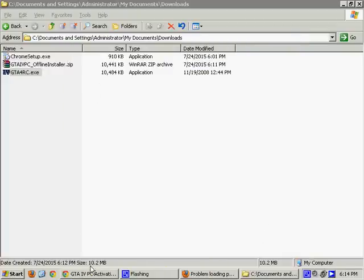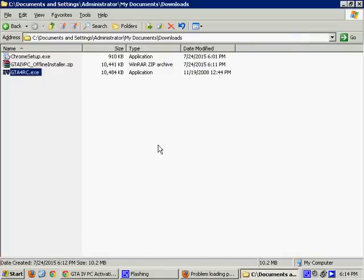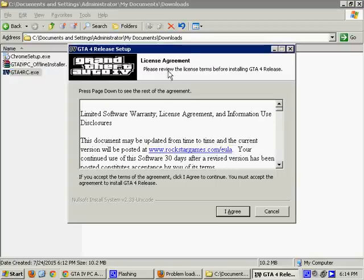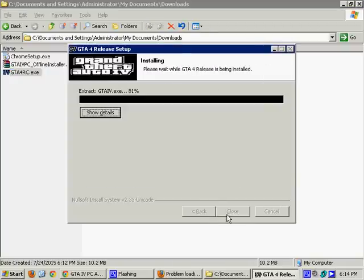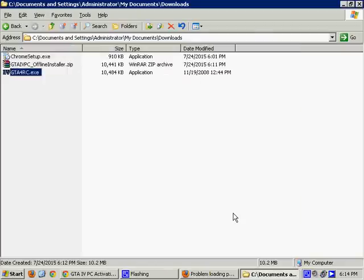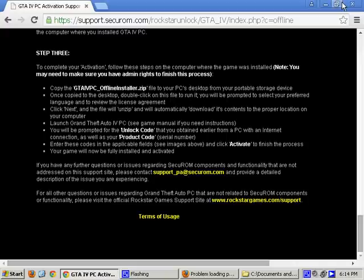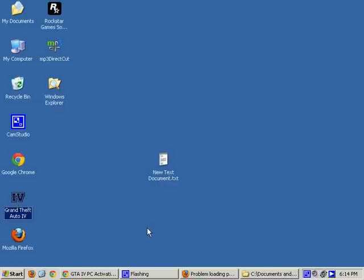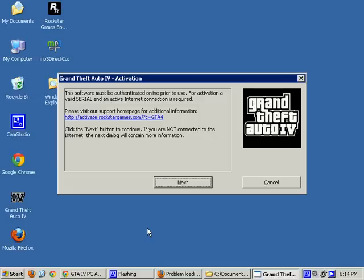License agreement, blah, blah, blah. I agree. Setup was completed successfully. Good. Close. It should be loading. Nope. Maybe at this point I just run Grand Theft Auto 4. There we go. As you can see, the activation window is completely different than what you saw prior. This software must be authenticated online prior to use.